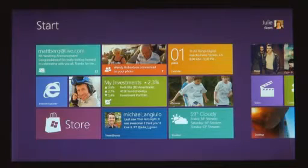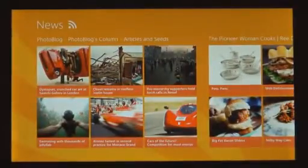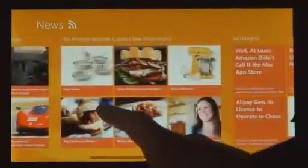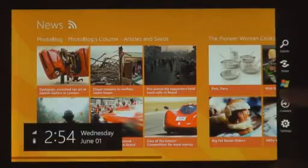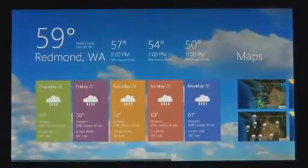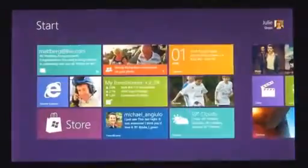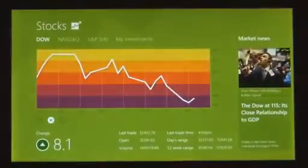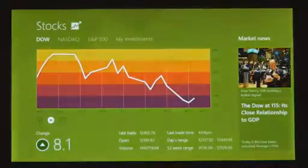We introduced a new platform based on standard web technologies — HTML5 and JavaScript. It allows millions of developers who know how to use those technologies to create a new kind of app for Windows 8. These apps are full screen, they're beautiful, they are designed for touch, but they work great with mouse and keyboard as well, if that's what you have.